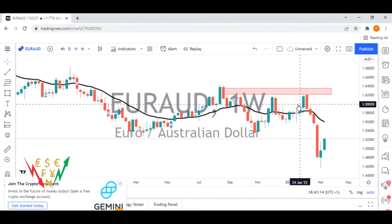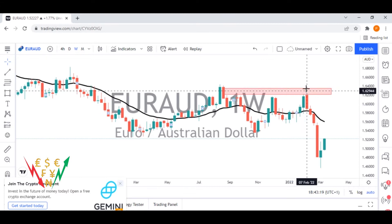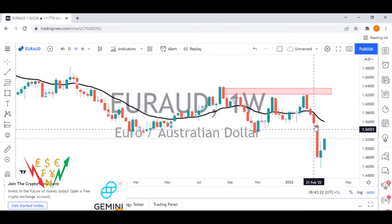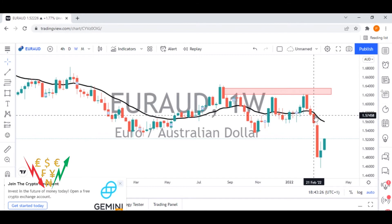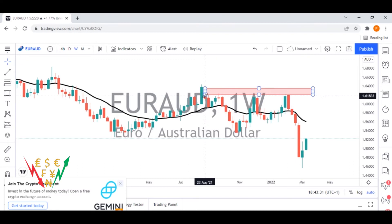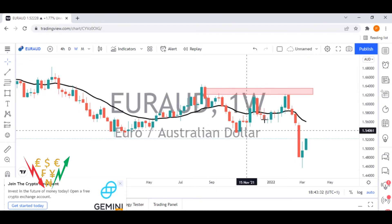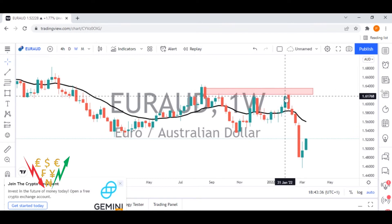Finally, the price off here — we actually took a trade up here, and the price got into this supply zone once again and then made a move to the downside. In one of our previous analyses, we wanted to enter right here. Technically, to make it very simple, EUR/AUD here has kind of formed a double top pattern from this point right here.